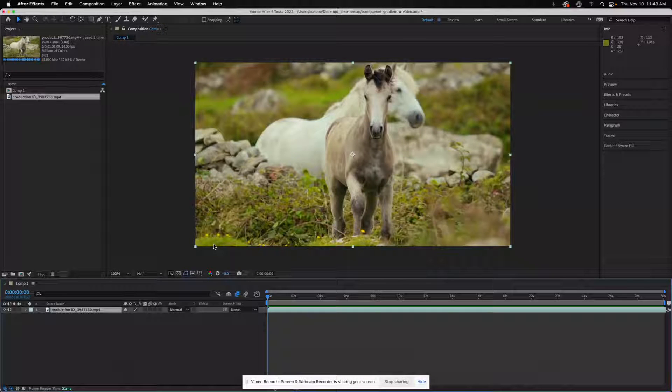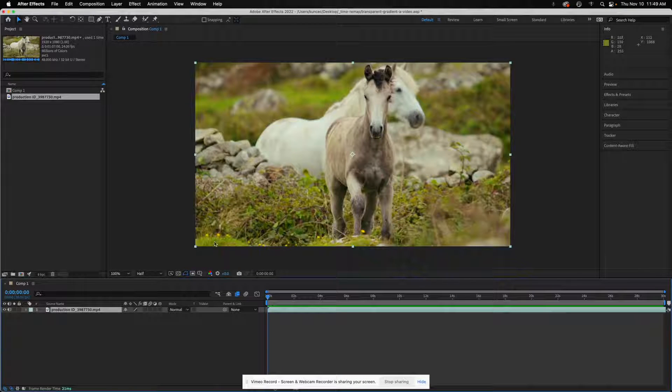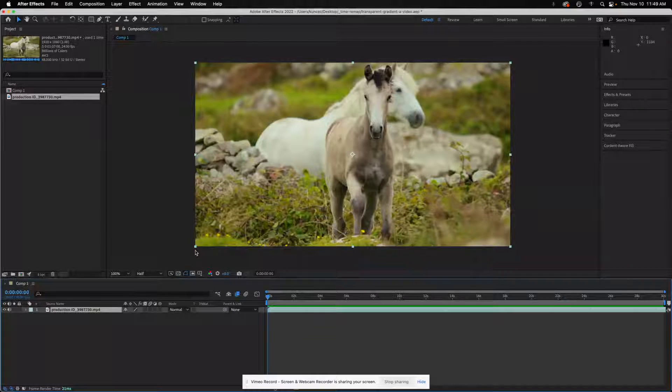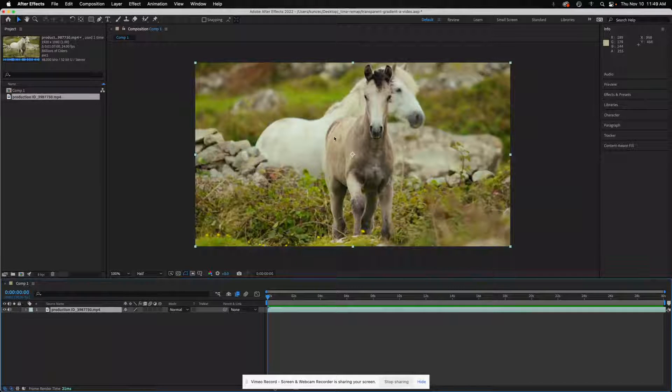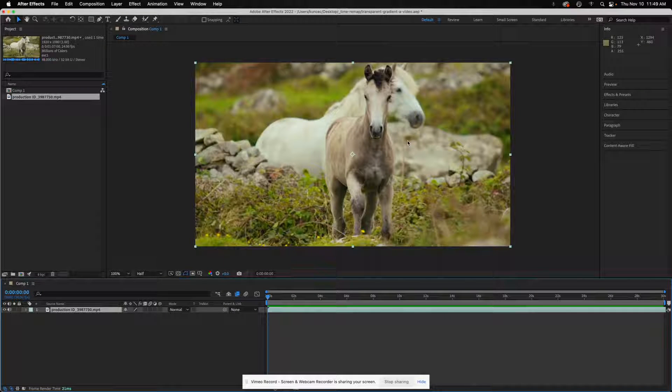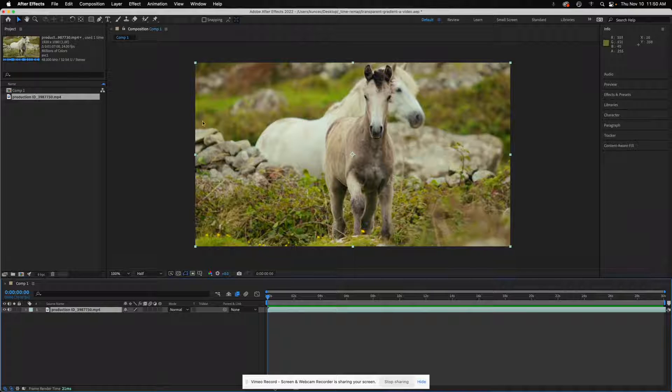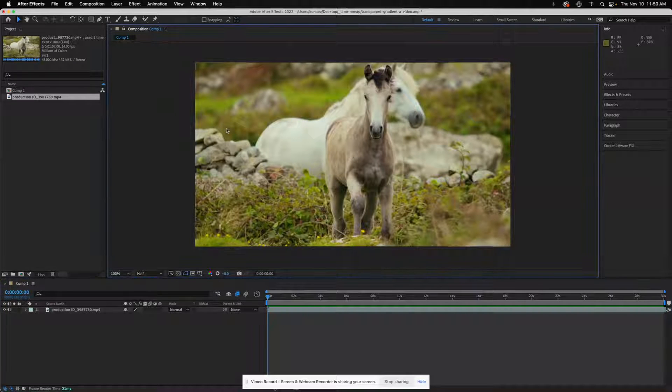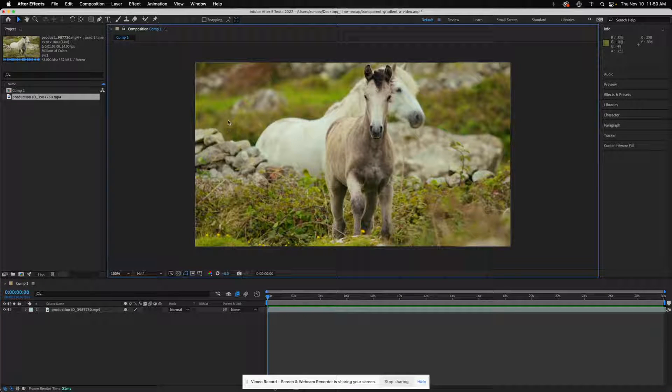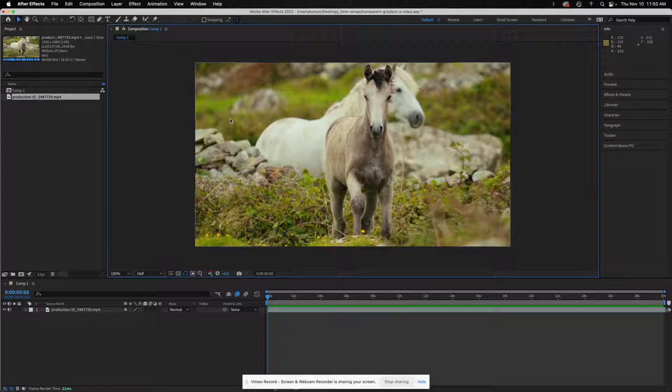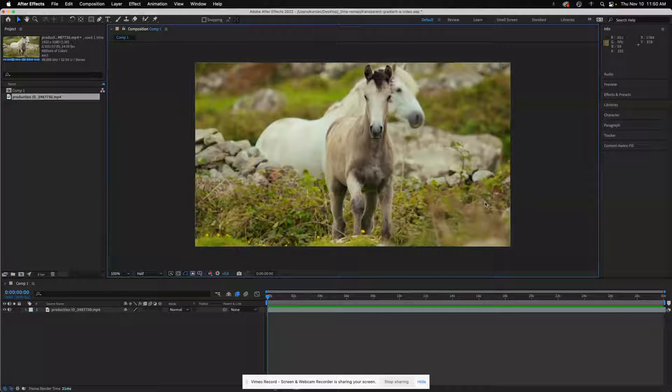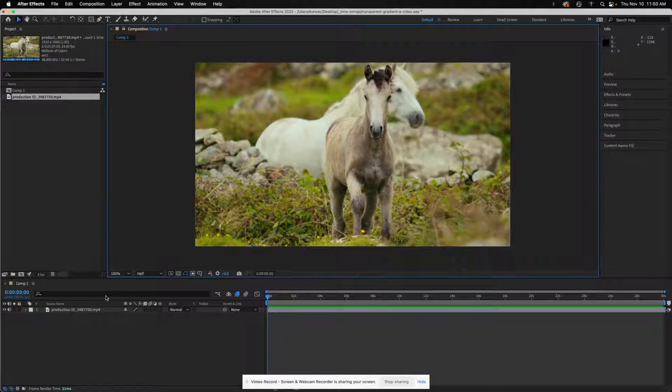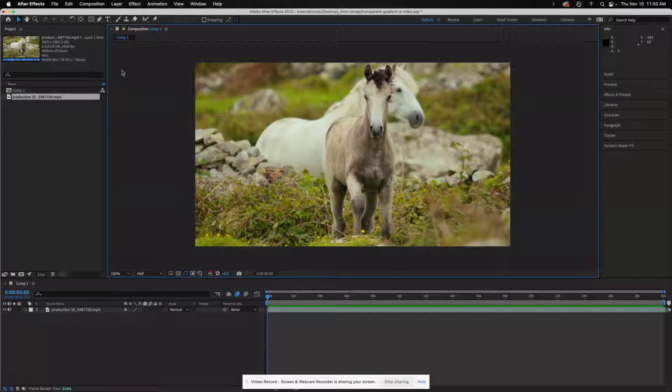I want to show you how to make a transparent gradient part of a video, so the video itself will play inside of a transparent gradient. I'm in After Effects with my HD video set up at 1920 by 1080, and it's already in the timeline ready to go.